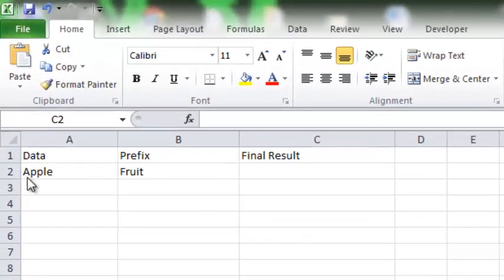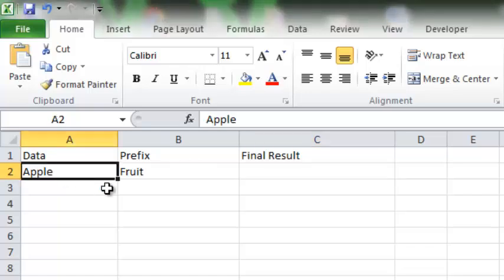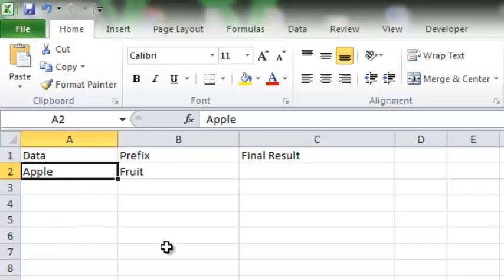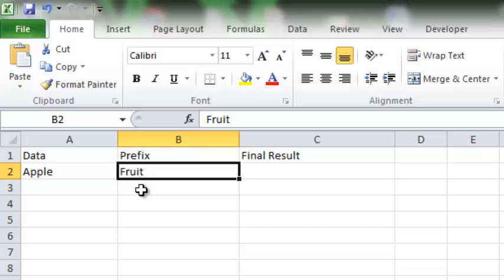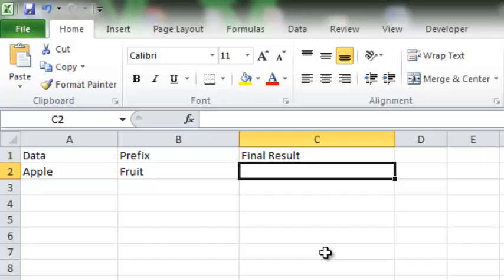Here is the data. For example, I have a data in cell A2 that's Apple, and I want to add a prefix Fruit. So I want the final result in C2, so I have to write a function.